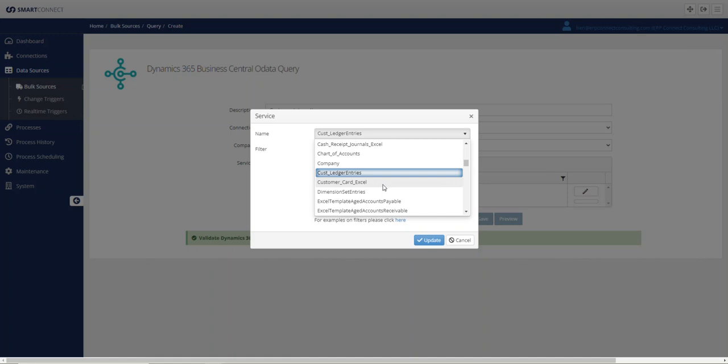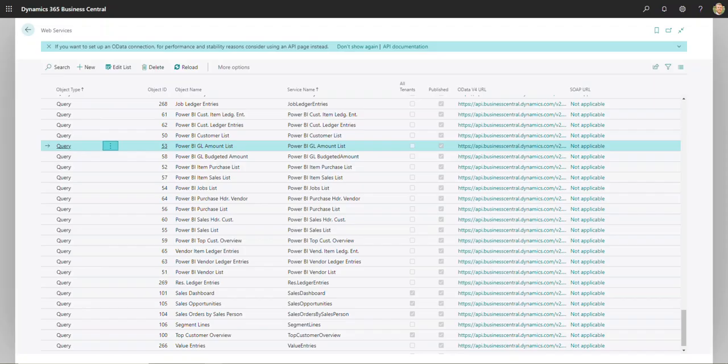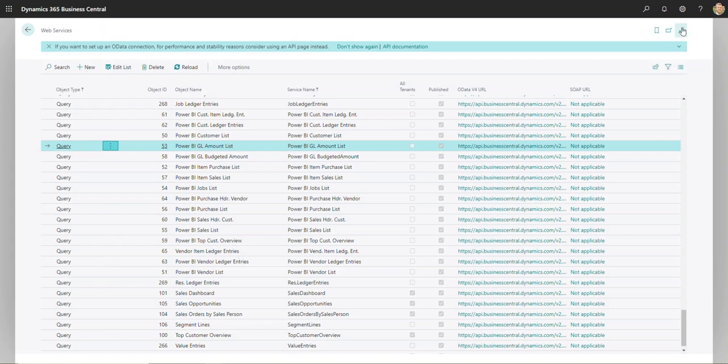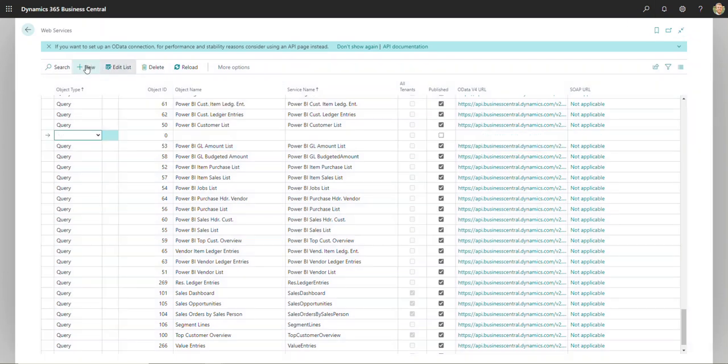Typically, anytime you are either pushing or pulling data from Business Central, you will need to publish the page that you're looking to access. So if I go into Business Central, for example, I would just find my web services page. You can find that through the search bar here by typing in web services and then clicking new.